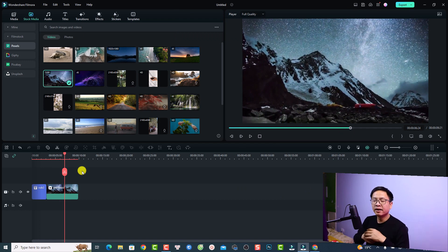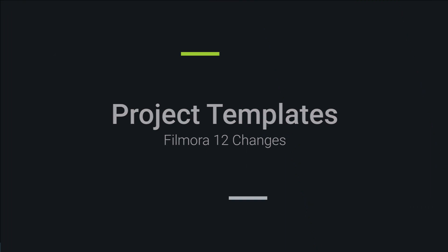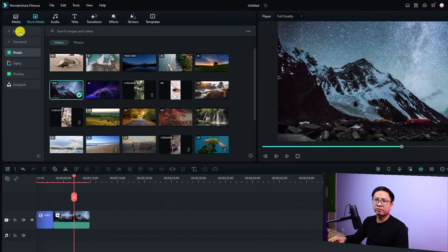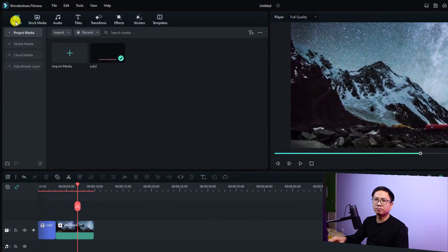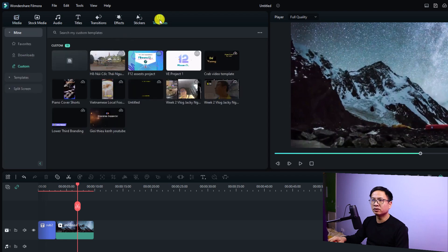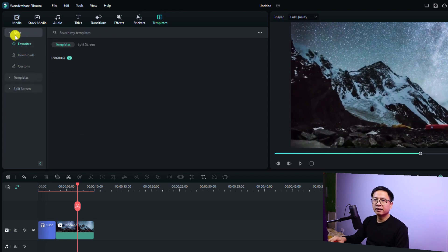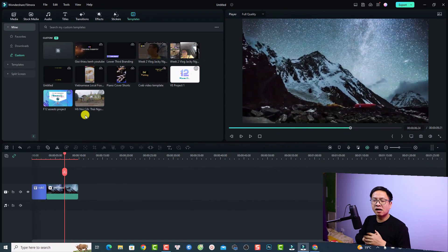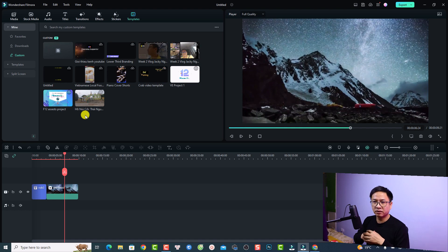The next change is about your templates. Normally in Filmora 11 you can find your saved templates and project templates in the media folder, but in Filmora 12 they moved it to the Template tab. If you want to find your saved templates, click on the Template tab, select Mine, and then select Custom.